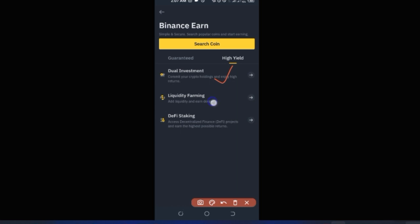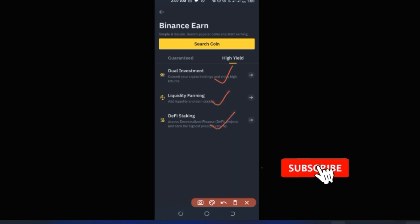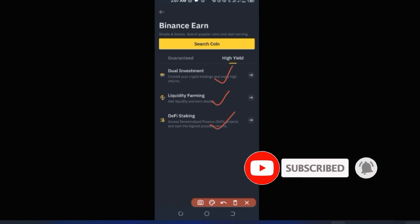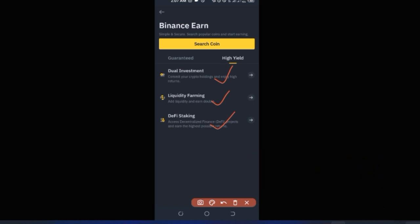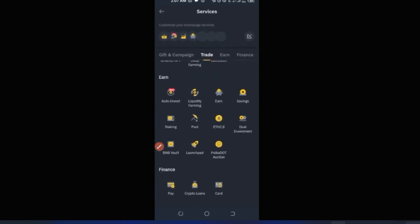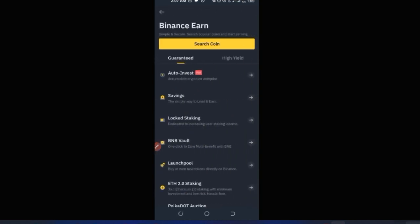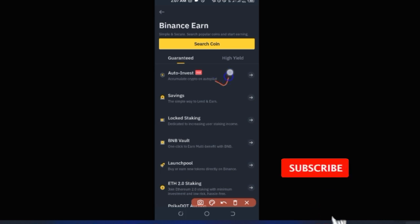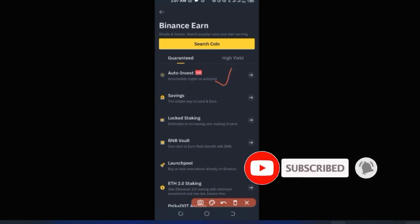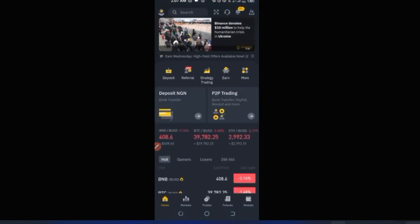Most of the Earn features require you to already have crypto assets in your account to participate. If you're interested in investing little by little — automatically buying crypto weekly, daily, or monthly — you can use the Auto Invest feature on the Binance platform to achieve that.